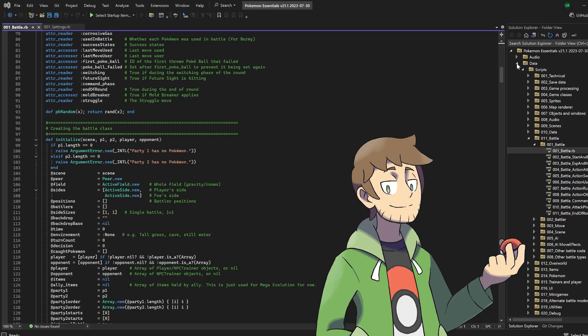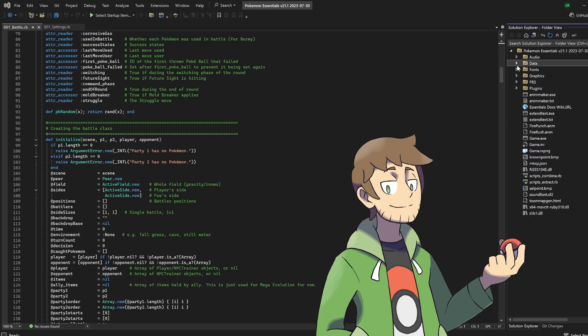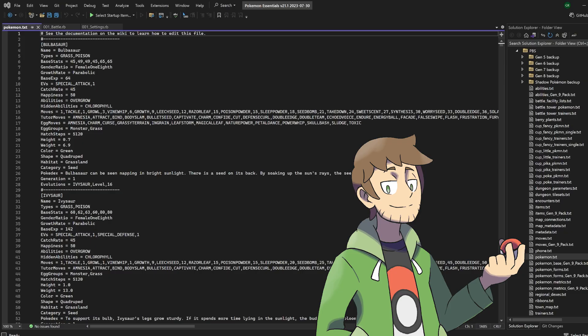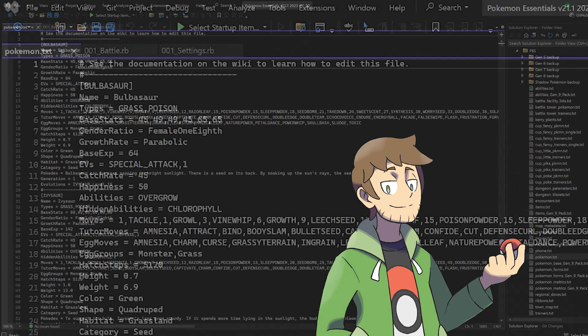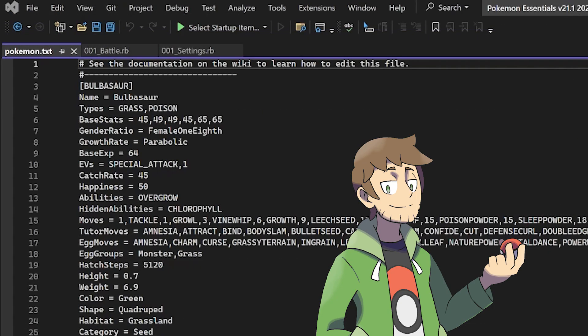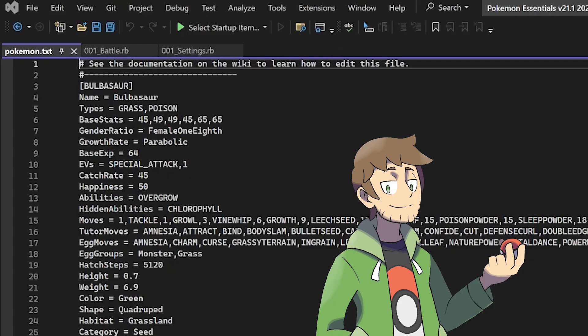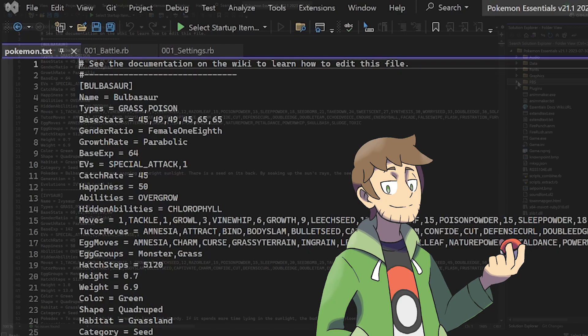And then what we can do is we can close this data folder, go down to PBS here, and then start modifying other PBS files as well, like Pokemon. If you ever find yourself opening the same file repeatedly, you can always choose to pin something. Along the tabs here in the top corner, we can click this pin button and now the pokemon.txt PBS file has been pinned. This is pretty convenient if there's a couple files that you basically always want to have open.